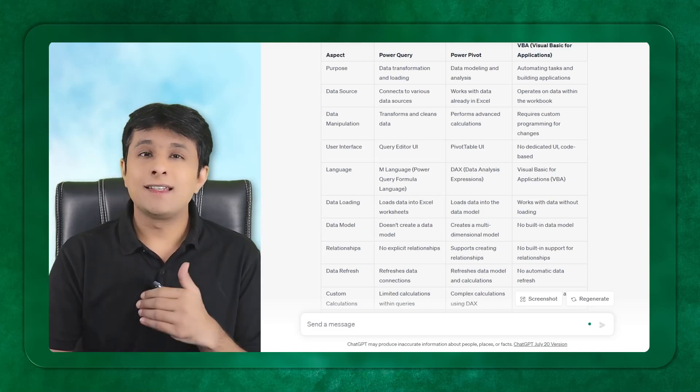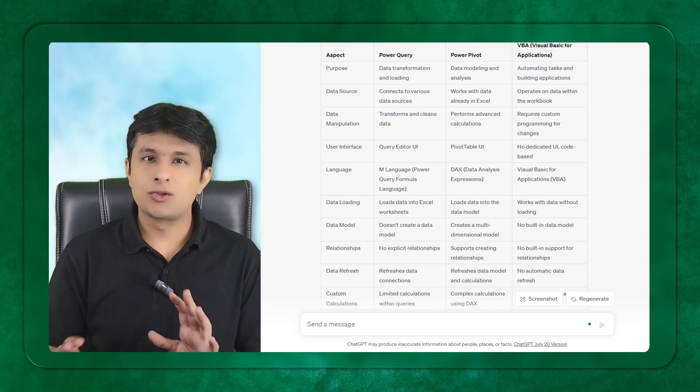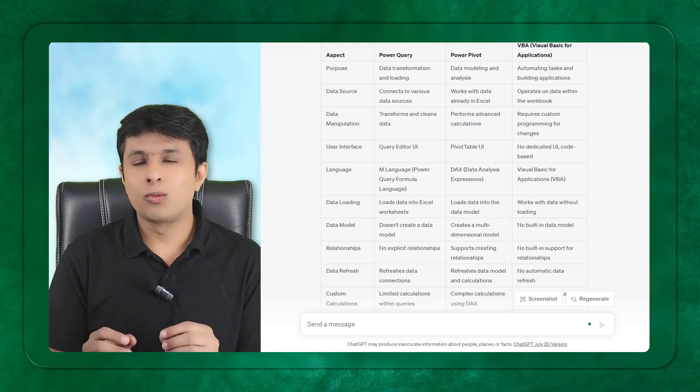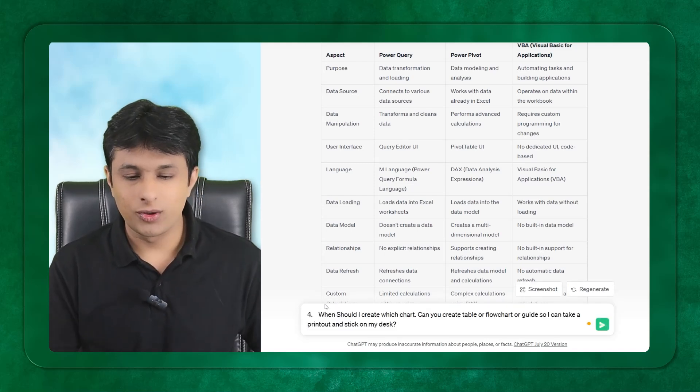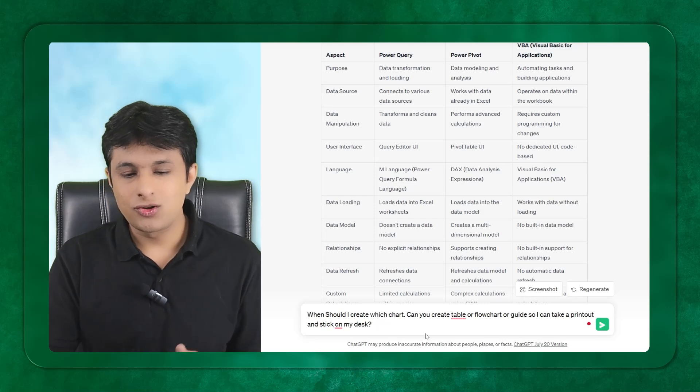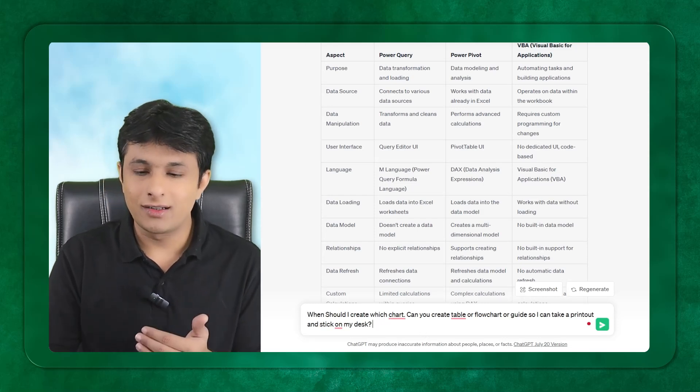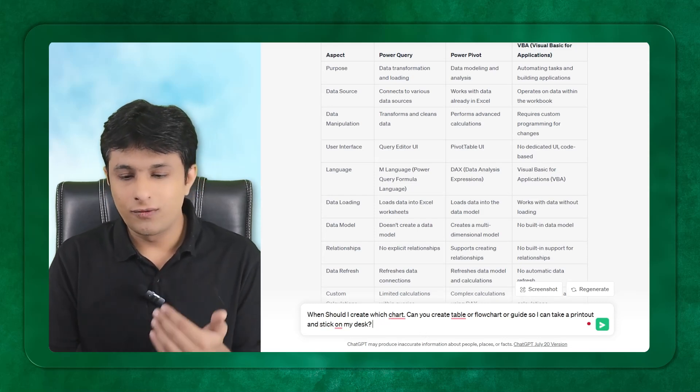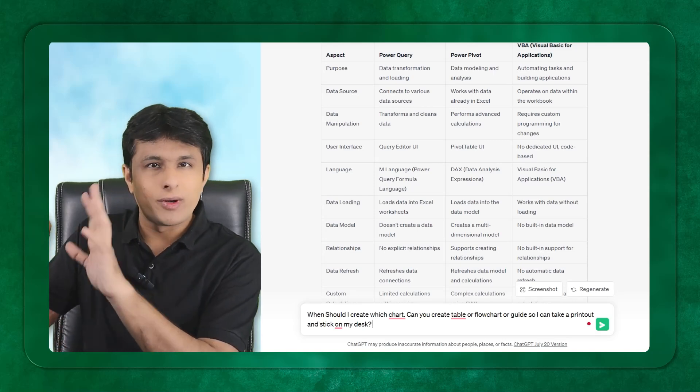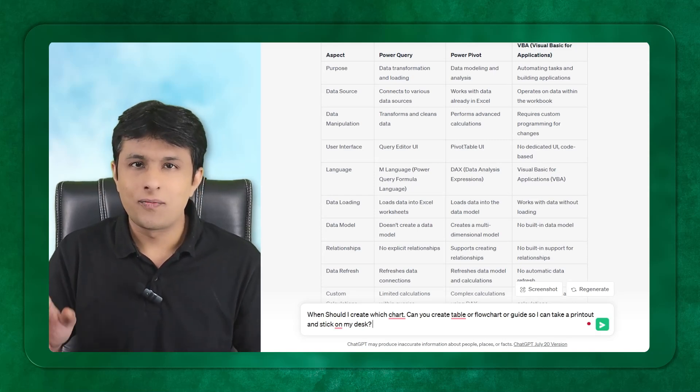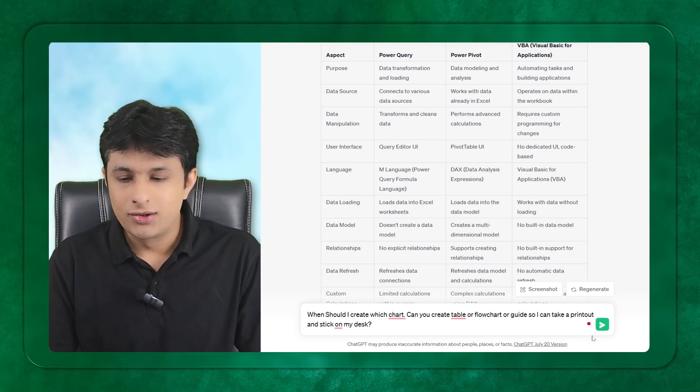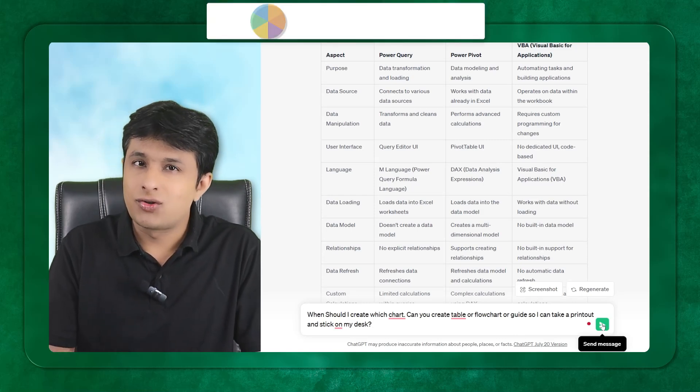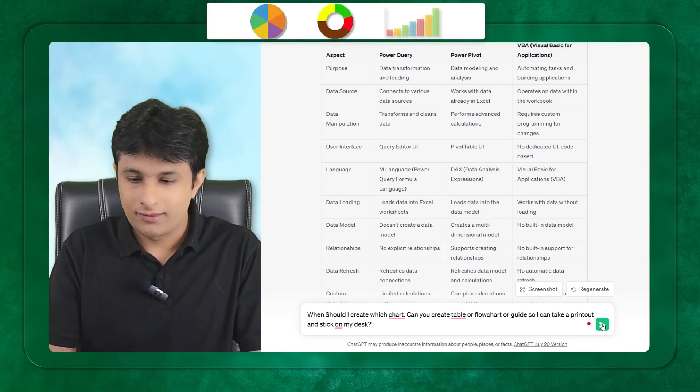Let's see the other topic which is most famous. People keep on asking questions: When do I create which chart? Can you create a table or a flow chart or a guide so I can take a printout and stick it on my desk? This is very important. When should I create a pie chart, a doughnut, or a column chart?